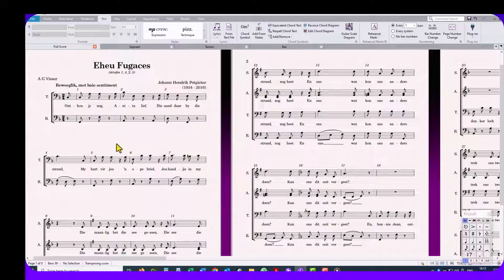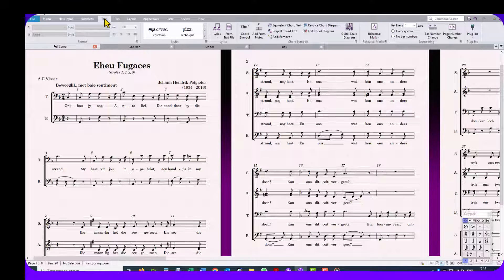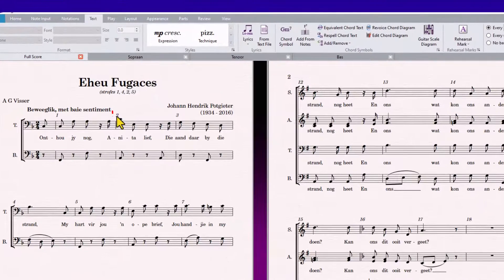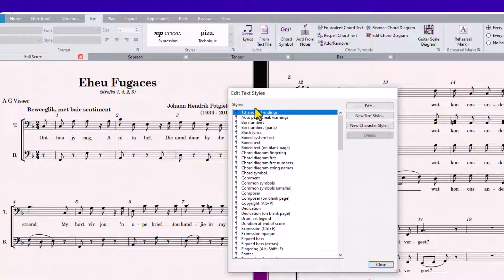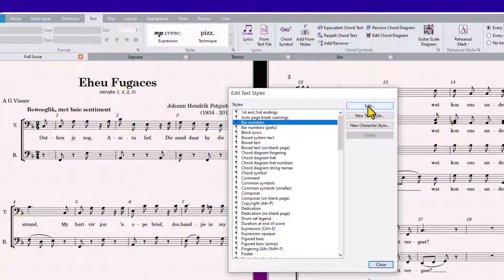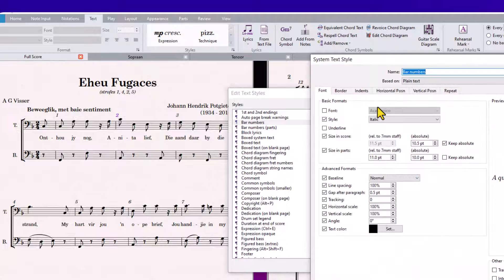I want my bar numbers to be bold and not italic as the default. Click on any bar number, then the Text tab — Styles, and Bar Numbers should be automatically selected. Go to Edit and change the style from italic to bold.